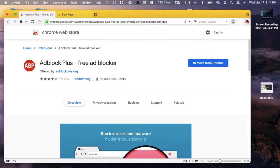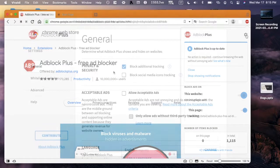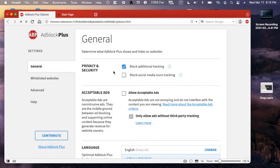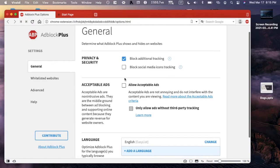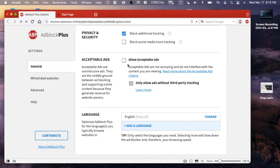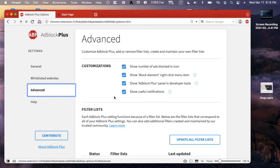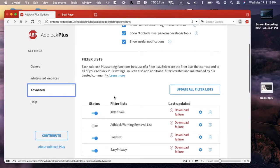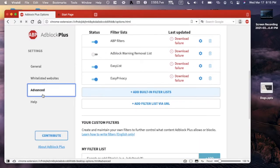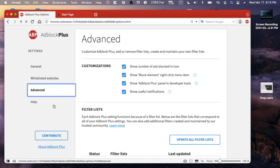Then you'll want to click the settings button right here. Some things you'll want to check: block additional tracking, you can see if you want to block social media. Allow acceptable ads is what I have turned off because I do not want any advertisements that I don't have to have. There's various other things you can do, whitelist websites, advanced settings, and help. Now let's actually test this out.